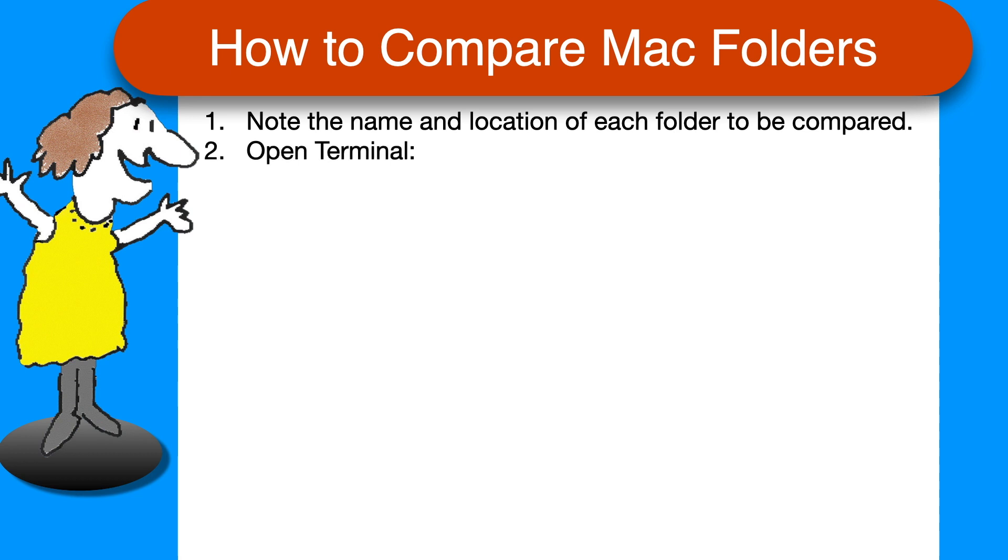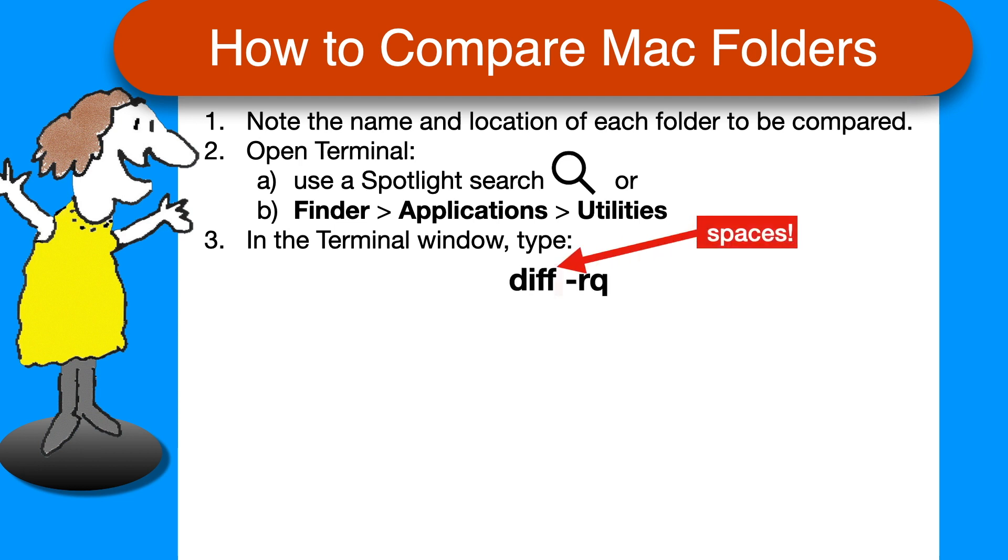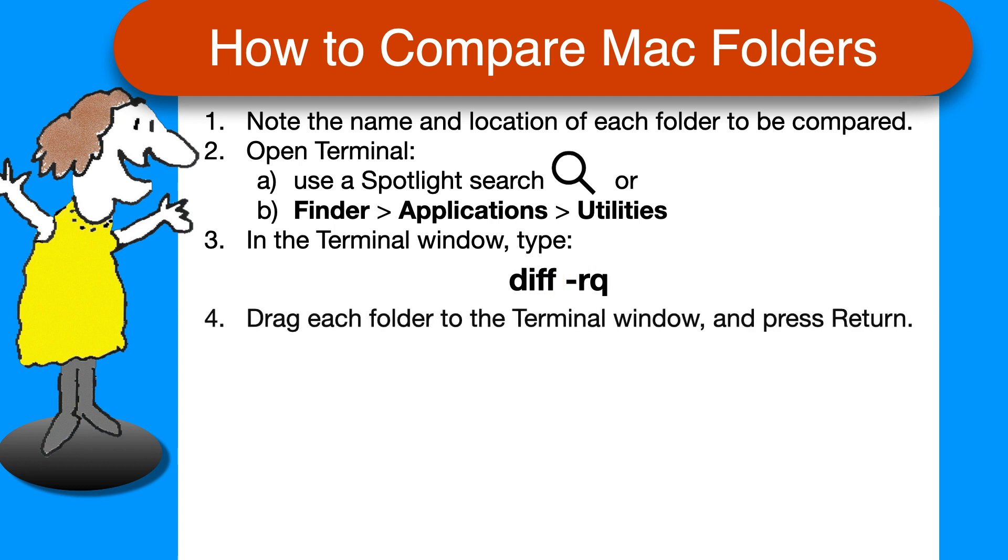Then open the Terminal app, either using Spotlight Search or in Finder from Applications Utilities. In the Terminal window, type diff space minus RQ space, taking care about the spaces. Drag the two folders into the window one by one and then press Return.